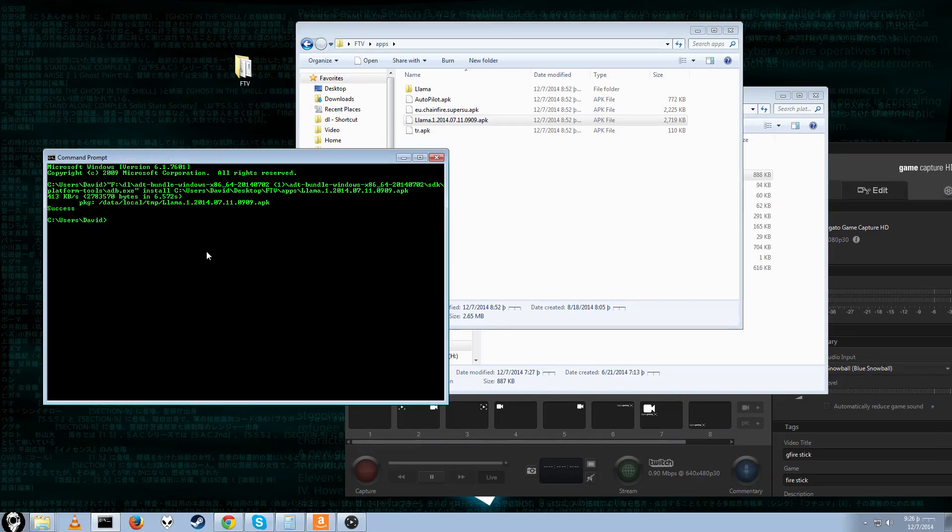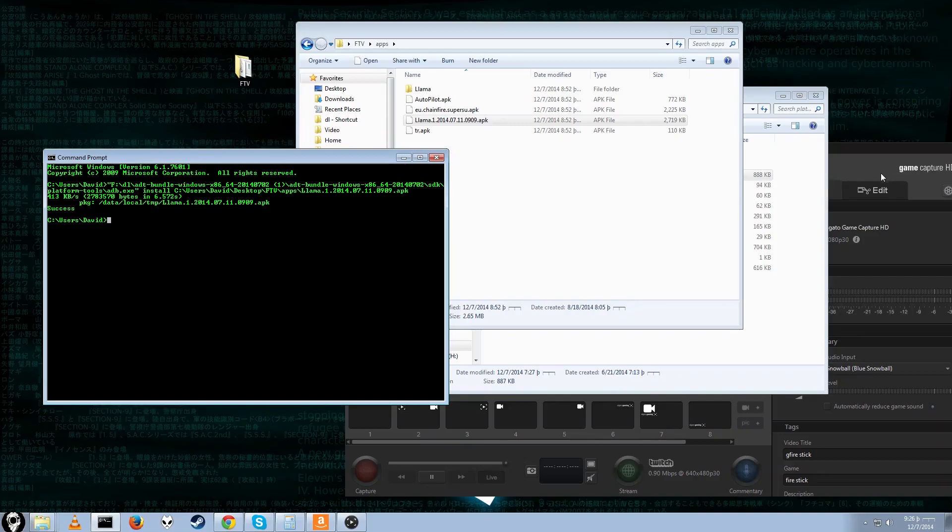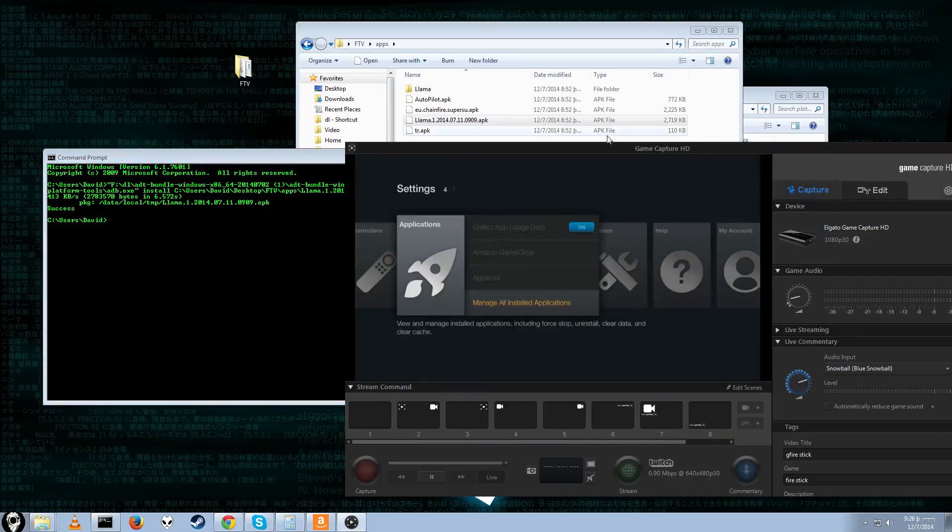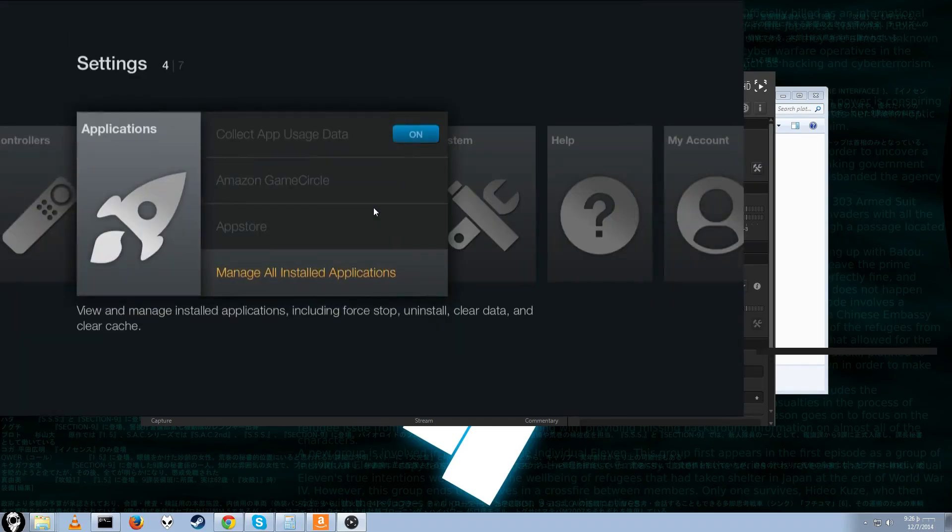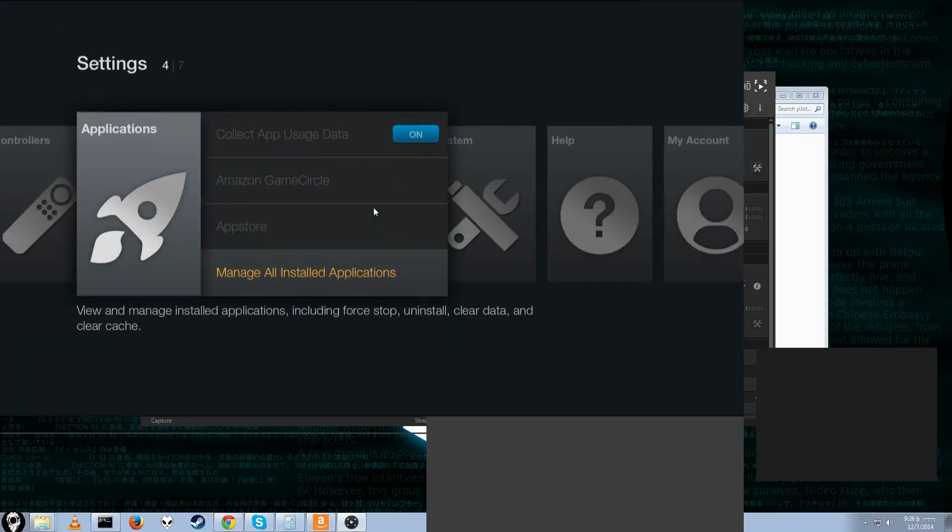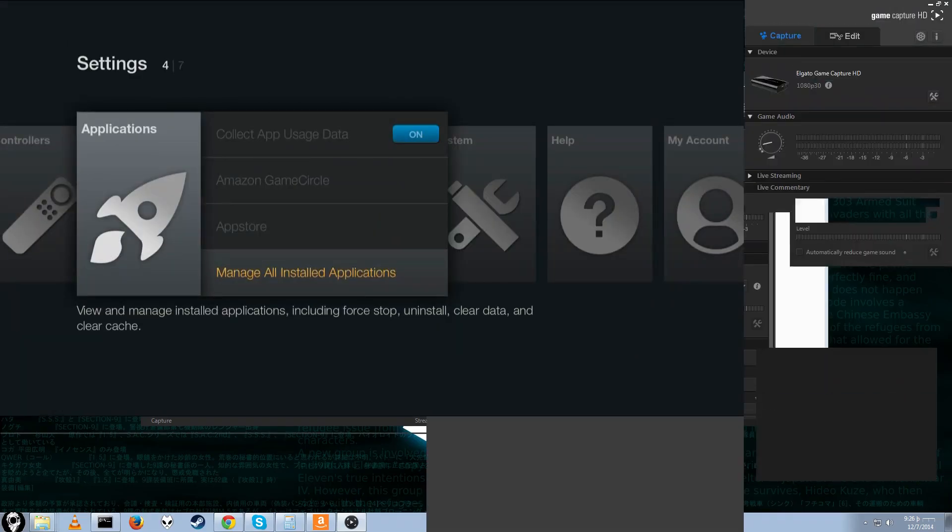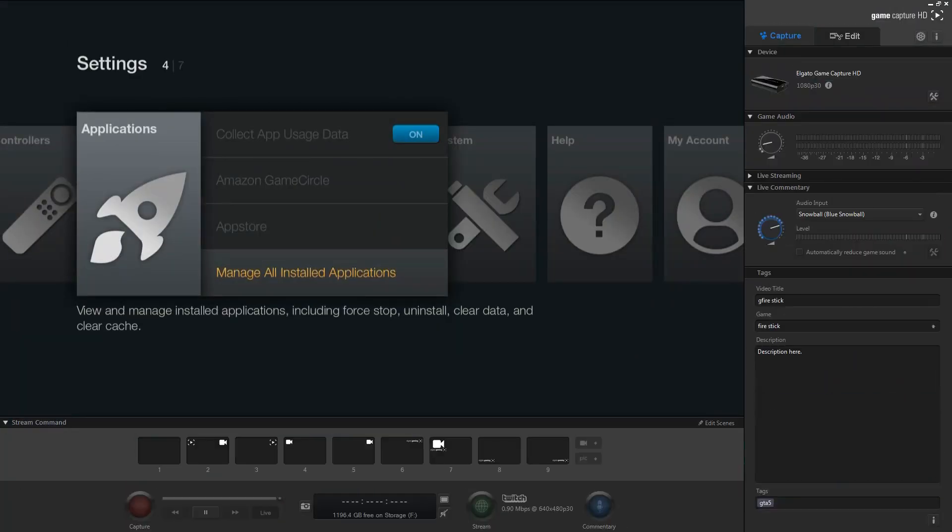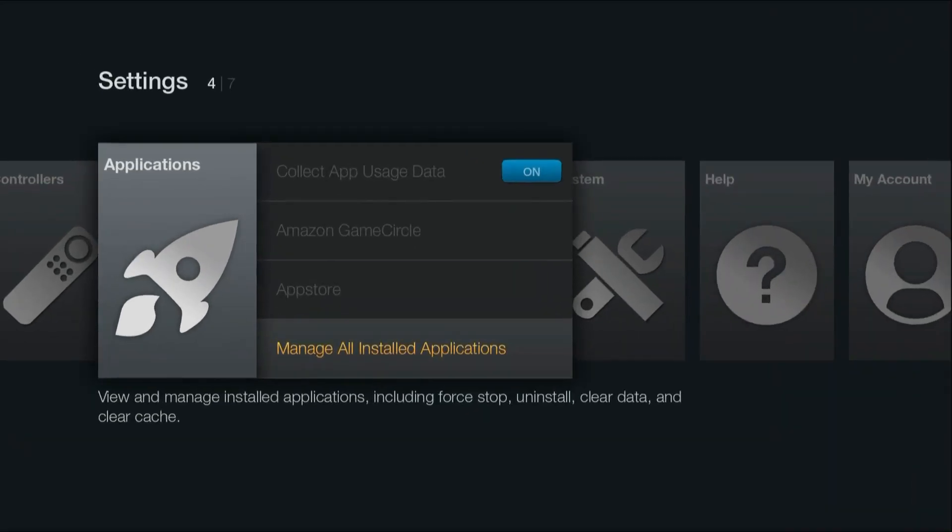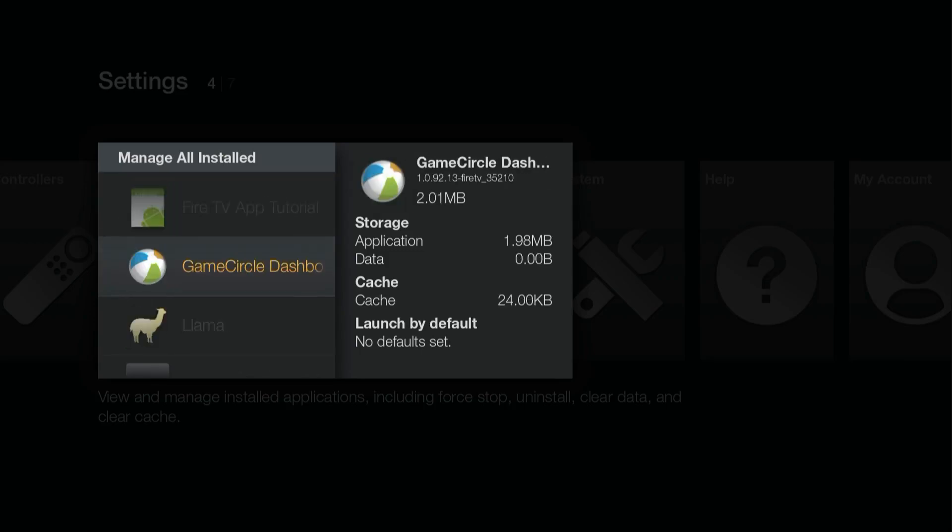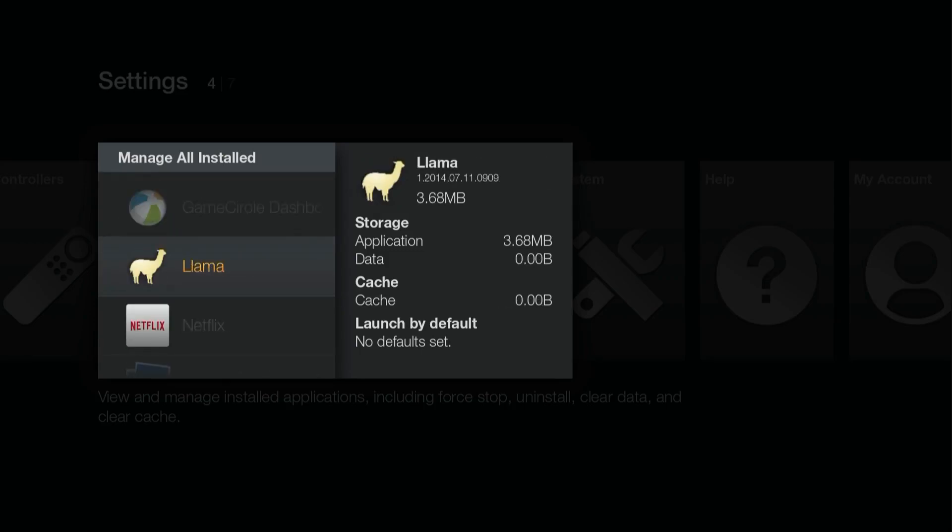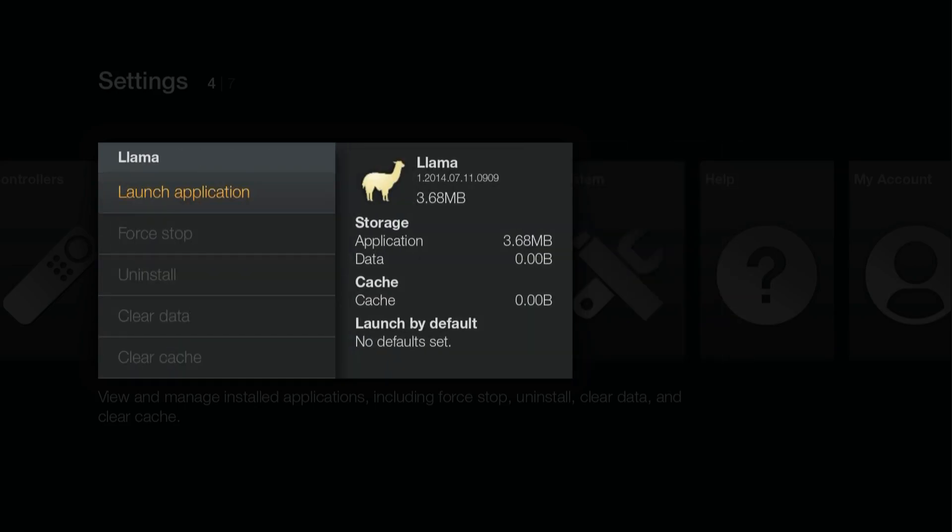Give it a little while to install. Then we're good. And now we'll go back over to this thing. And we'll go ahead and set it up. I'm switching over to full monitor mode, so I can actually do it without lag. Go back to manage installed applications. Go down to llama. And launch application.